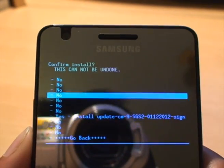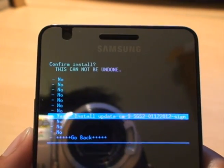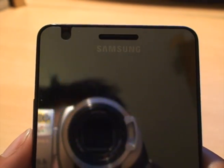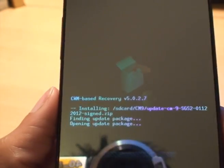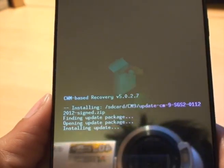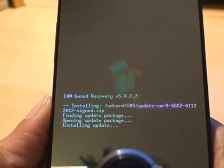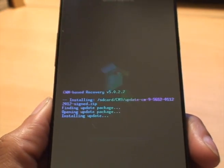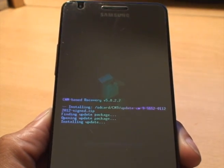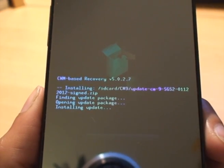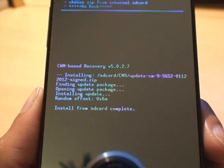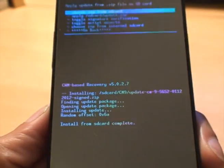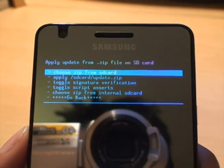It says Confirm Install. This cannot be undone. Yep, we want to install it. So scroll down with the Volume Rocker, and then hit Home. And then it should start doing the update. I may fast forward this because it gets a little bit boring. So that's now complete. So we've done the update for the CM9.